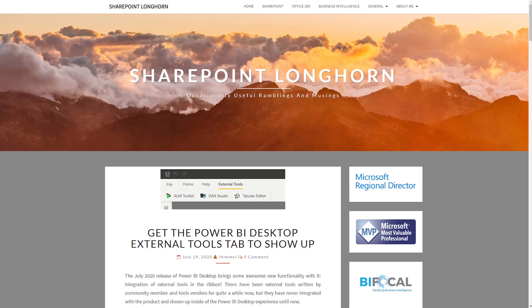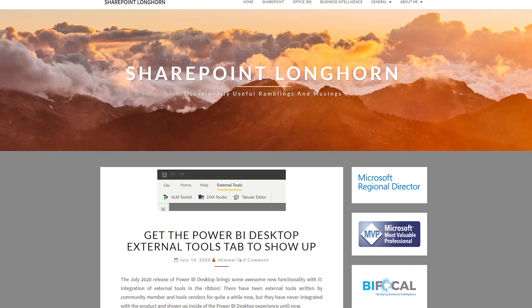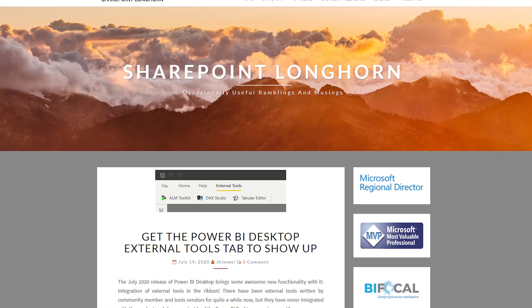Jason Himmelstein's got a blog post about what to do if you don't see the external tools and how to get them set up. This is a nice complement to the video I did last week on the same topic — but if you want it in blog form, Jason's got you covered. What I also love about this blog is that as he walks through these items, he calls out a few gotchas as well, which is really beneficial for understanding how this all works.